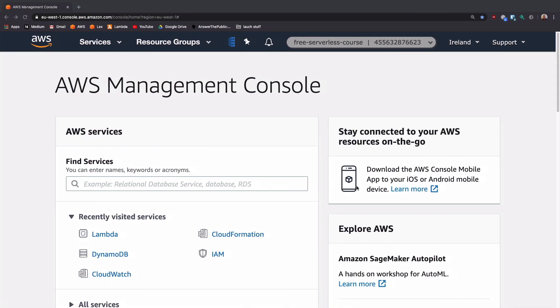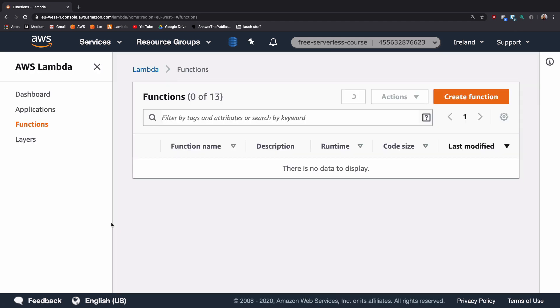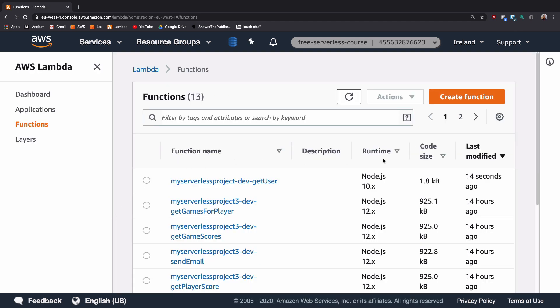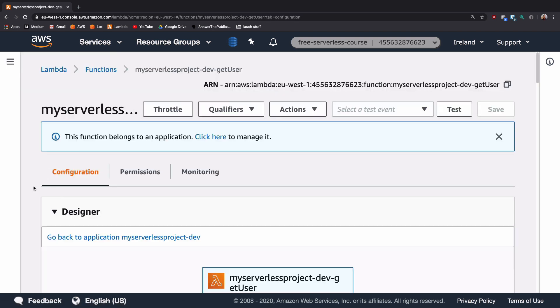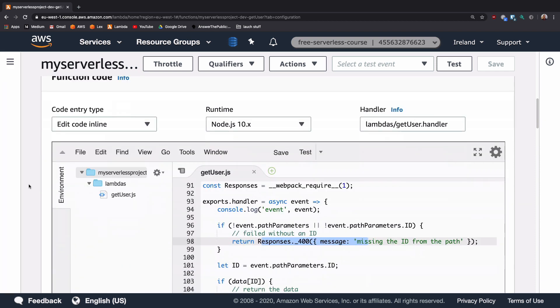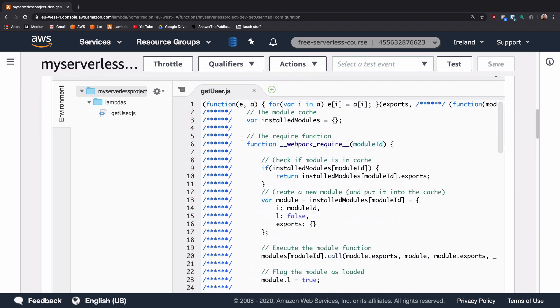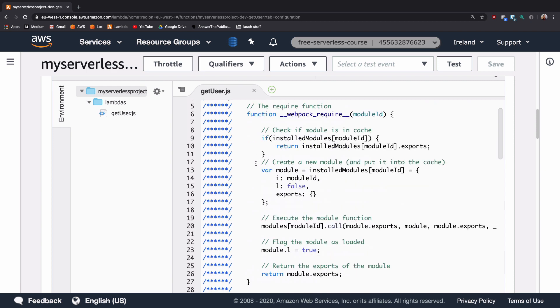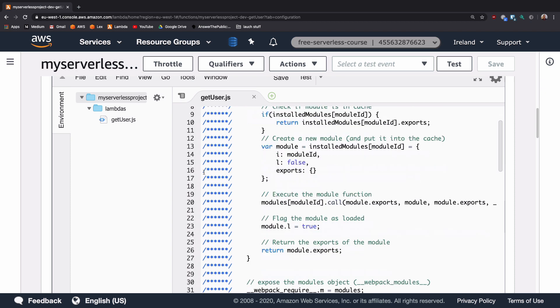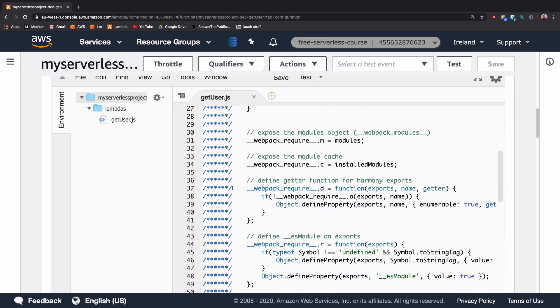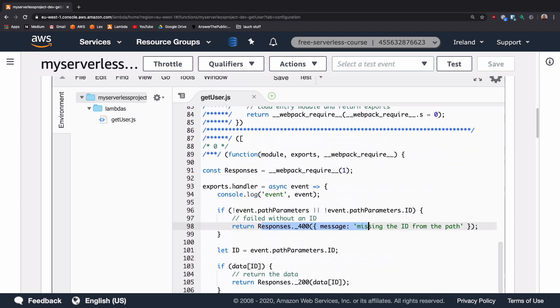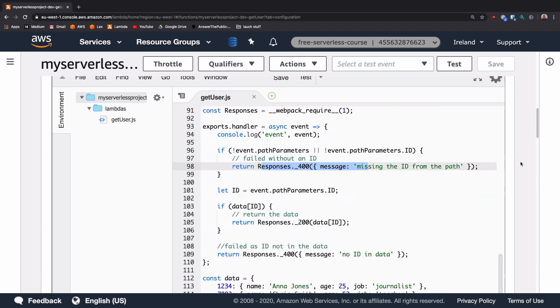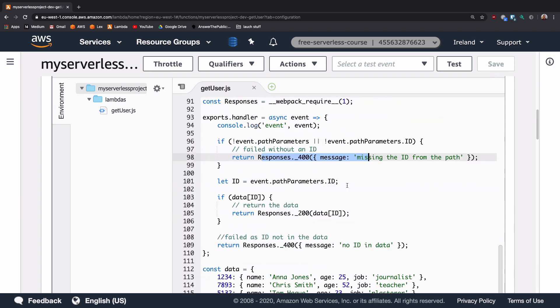We can now head over to our console and see how that has changed things. If we go into lambda and it's last modified 14 seconds ago is the get user lambda function. And we can scroll down to our function code. As you can see straight away, this isn't the same as we saw before. At the start, there is all of this strange comment stuff, but this is just some information about webpack. If you scroll past that, you then get to the main section of code.